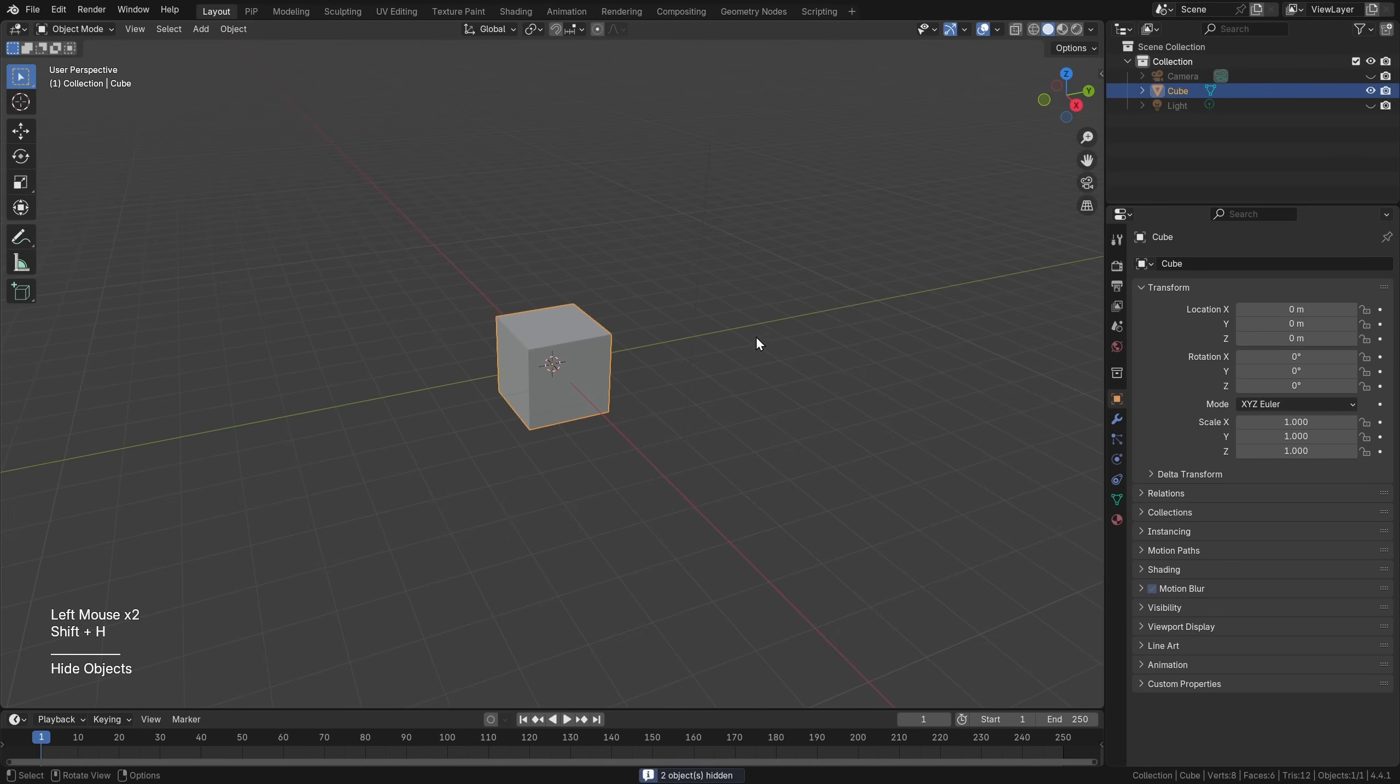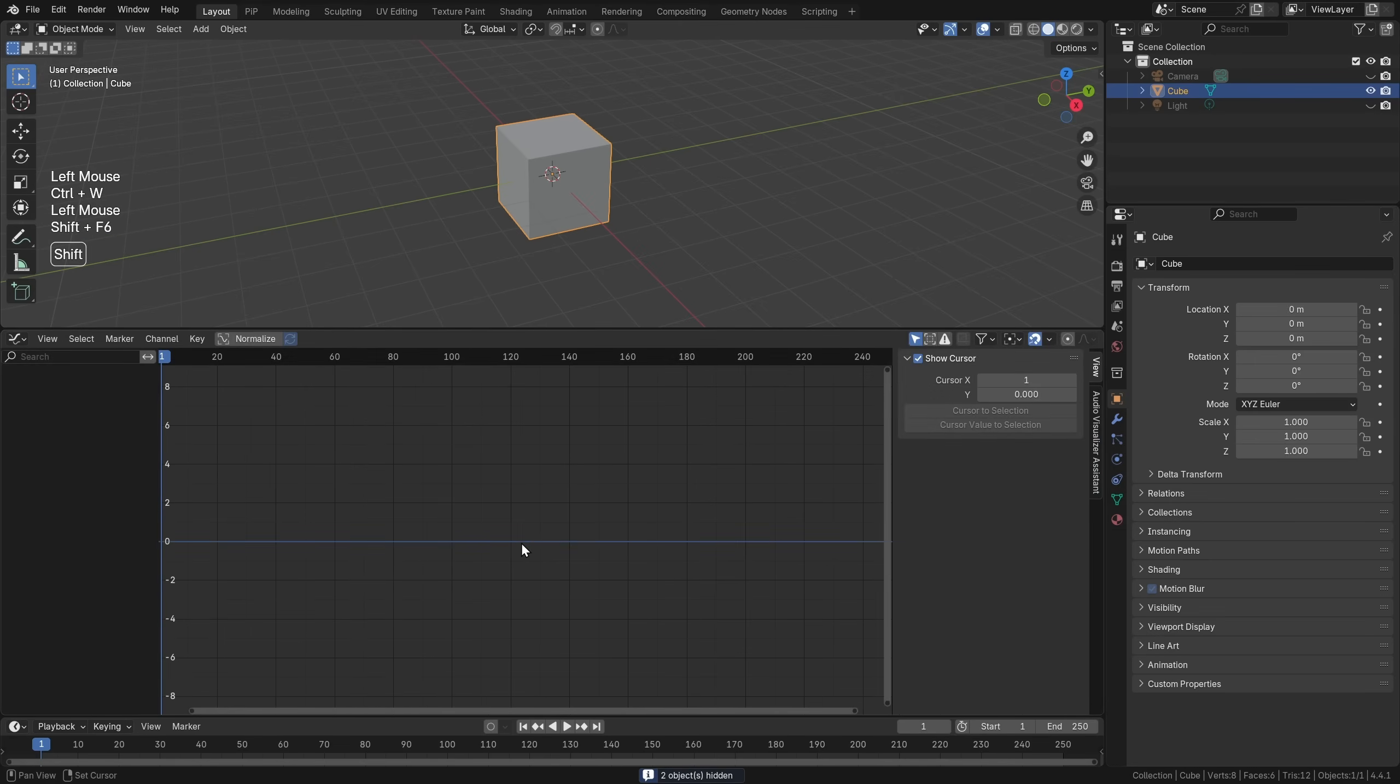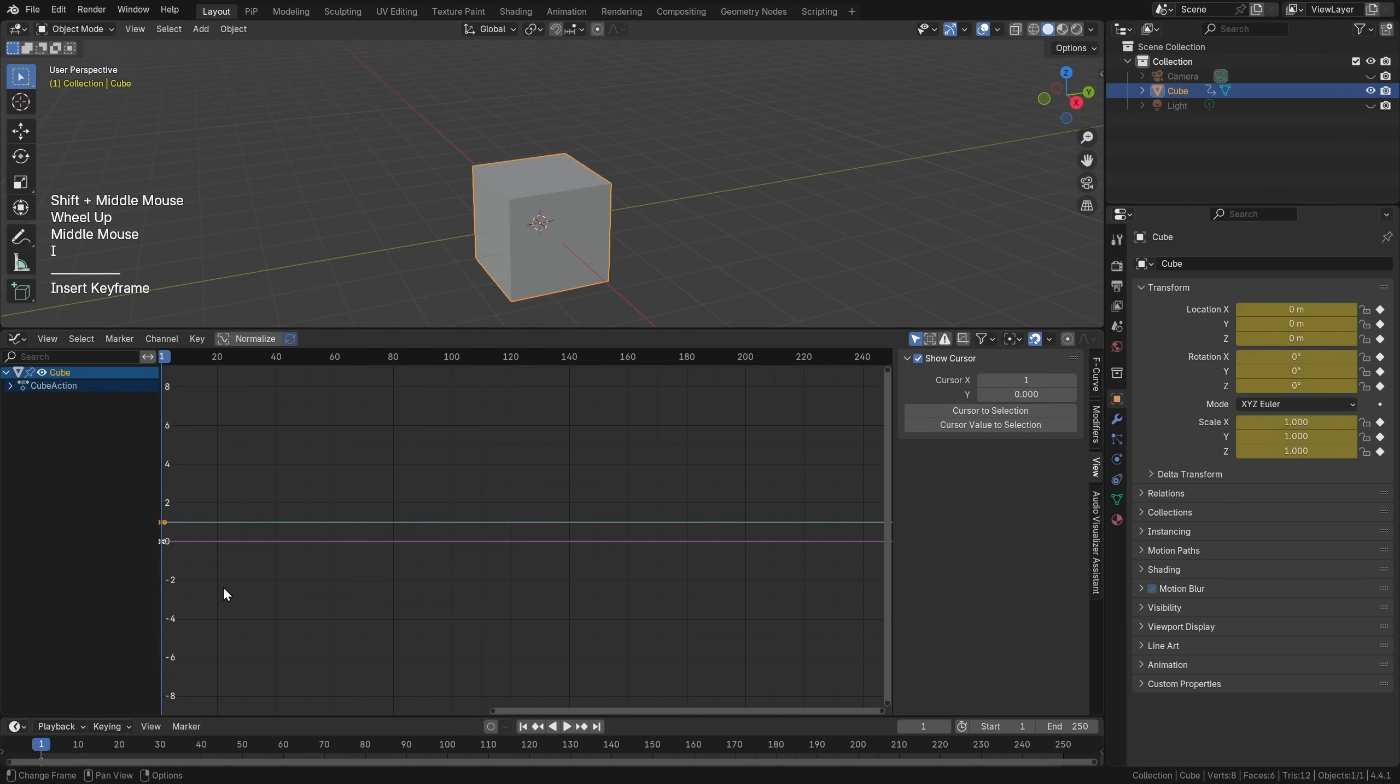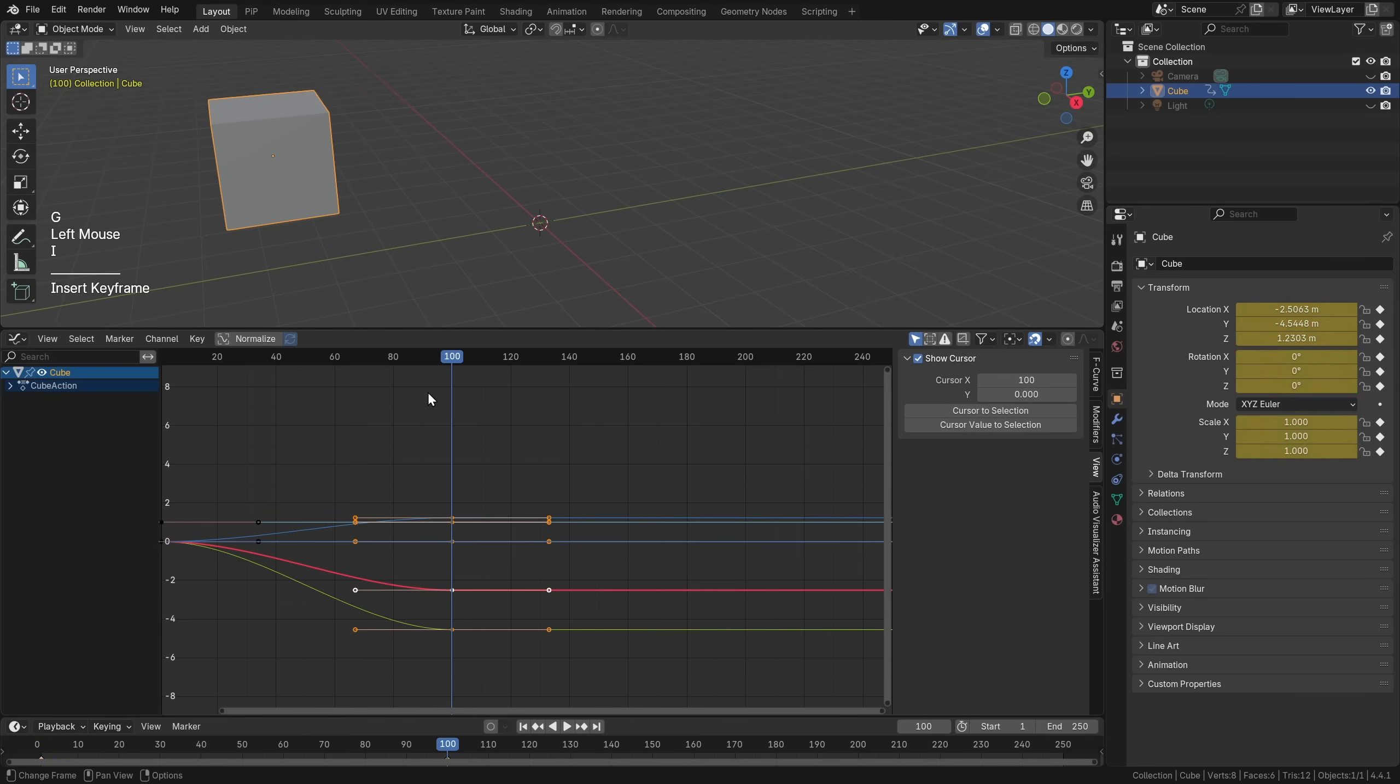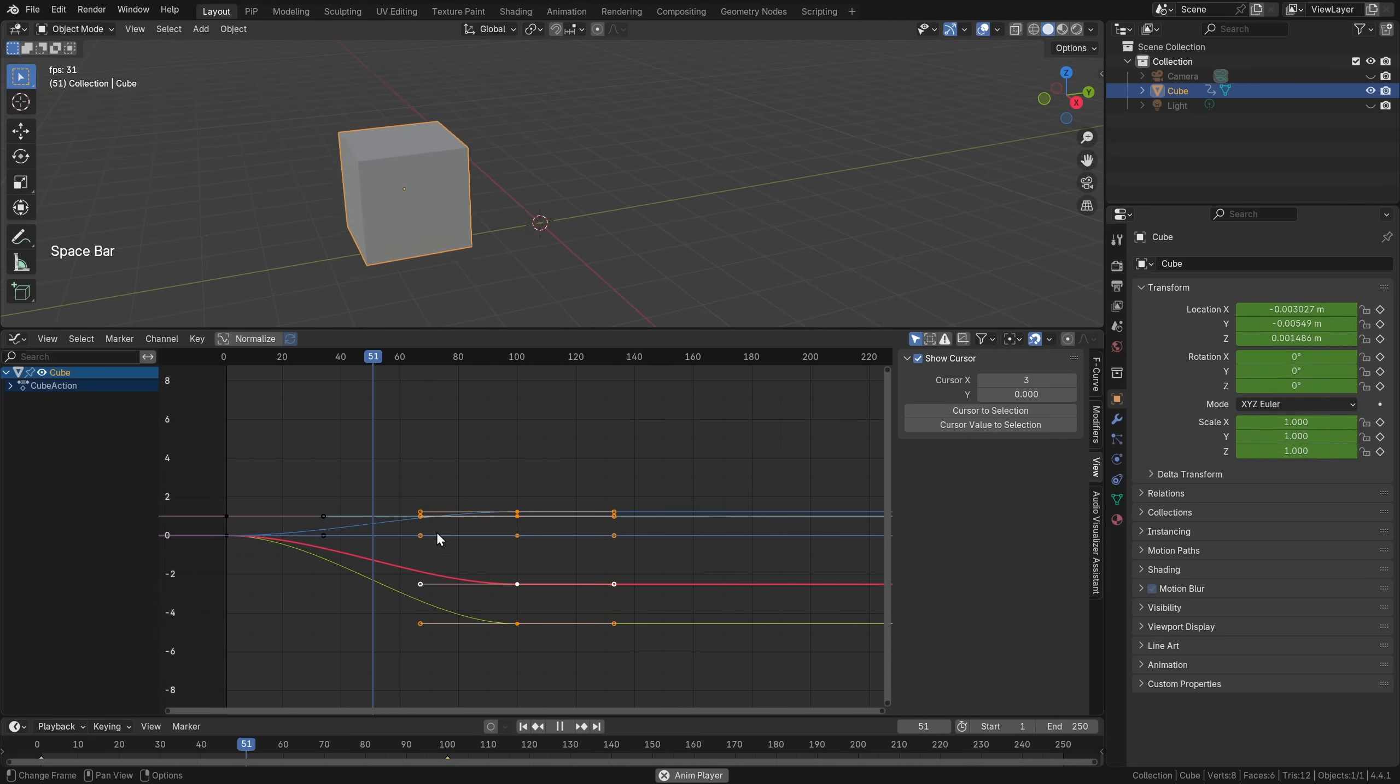If you want to animate a cube in Blender, you simply give it a keyframe by pressing I. You advance on the timeline, change its location, and then press I again and Blender will interpolate the differences between these two positions and you will get this smooth animation going from point to point.